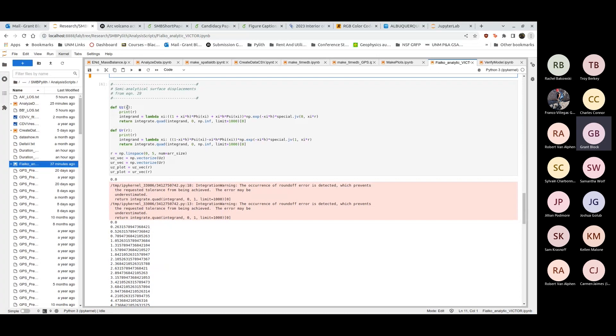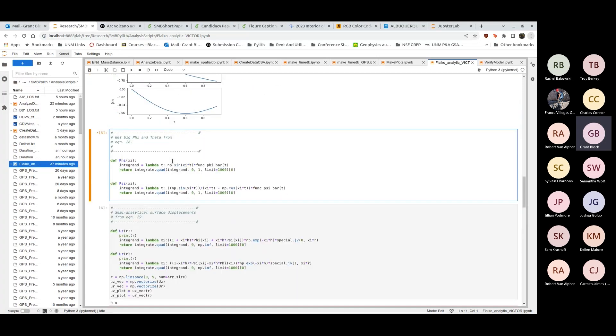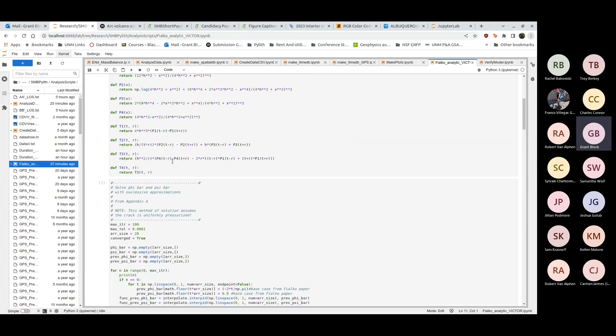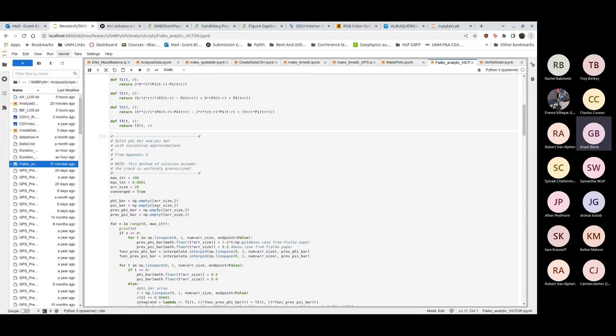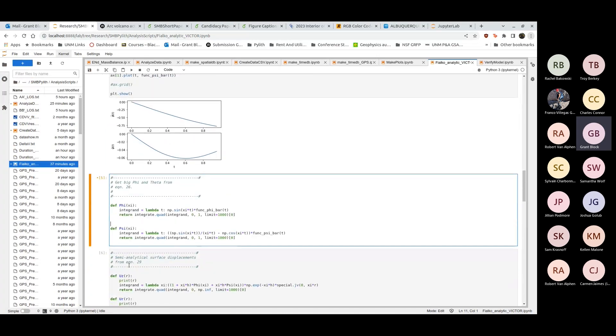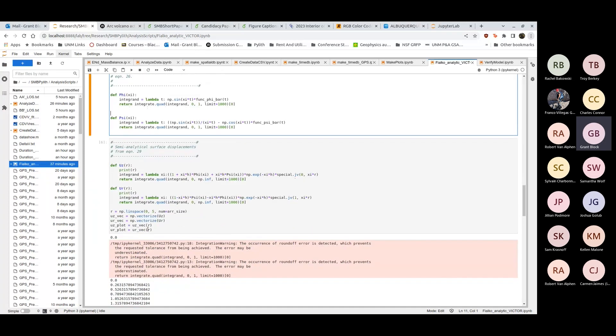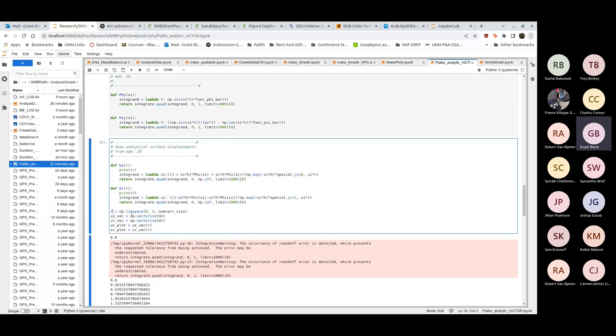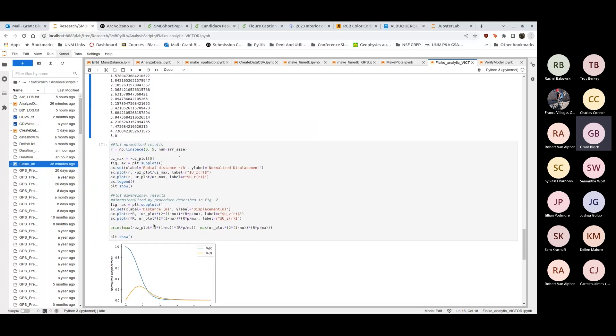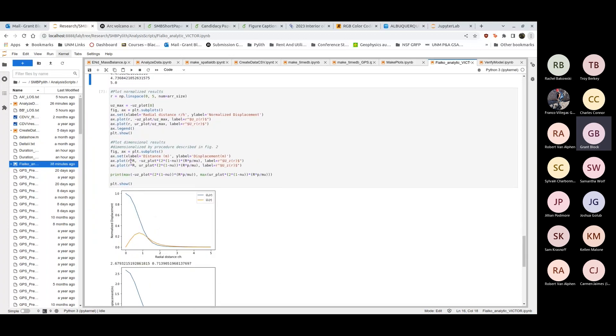Once I get those, these integrations take quite a while on this. These are probably not the most efficient way to do this. I go out to an r value of five, this is a normalized r, I think it's r over h. I'll plot the normalized and dimensional plots in a second. I use numpy vectorize which loops through every one of these variables.